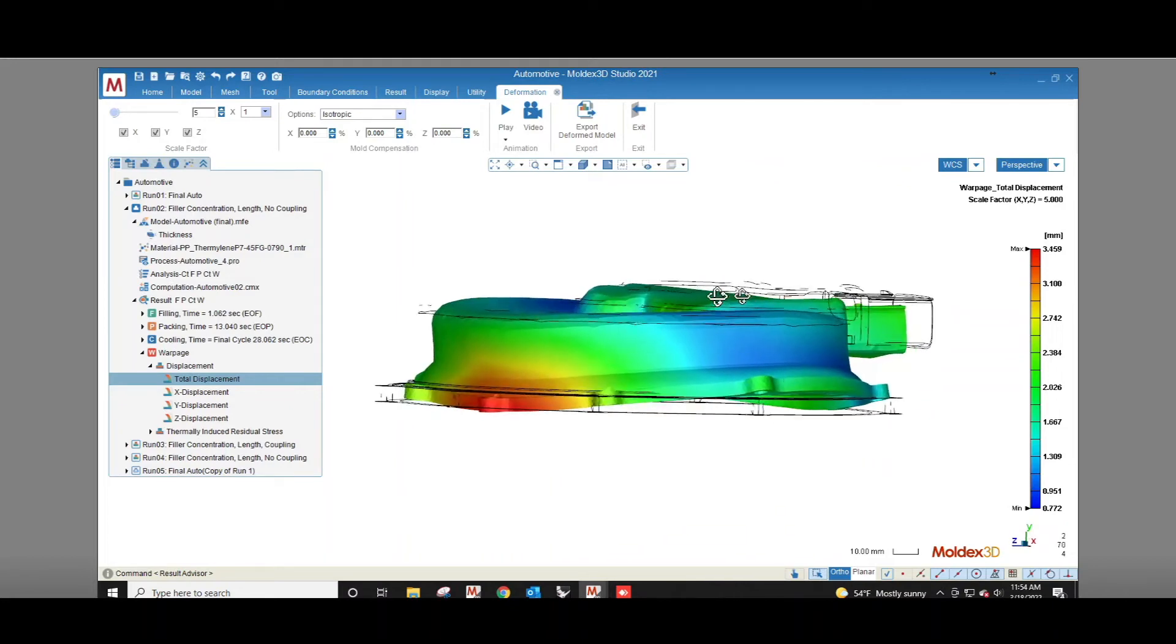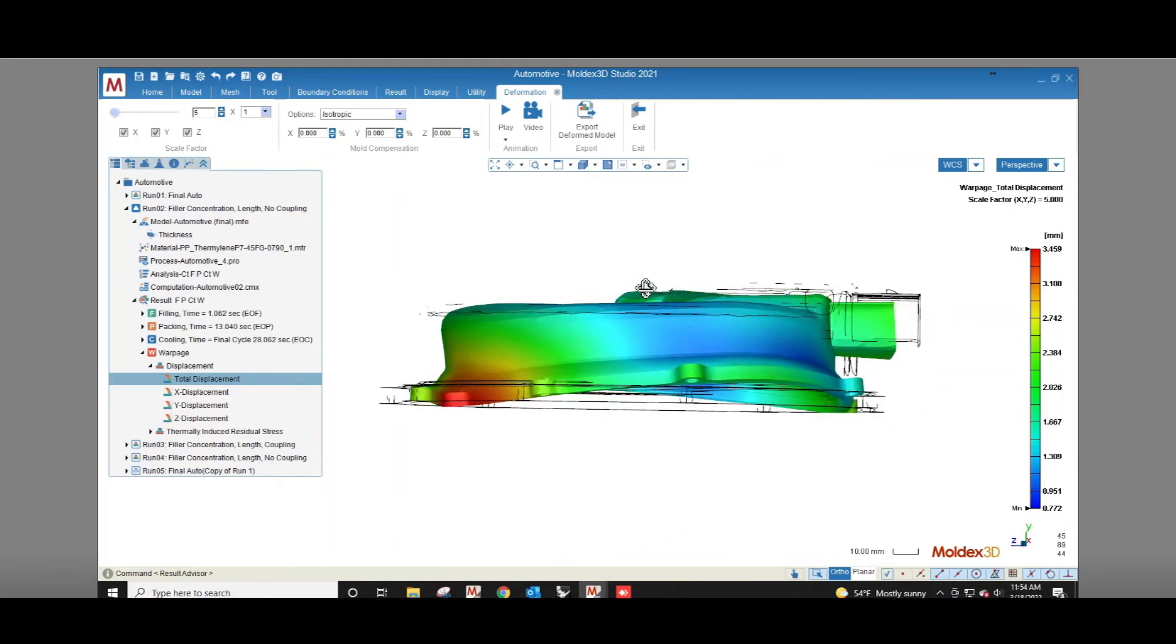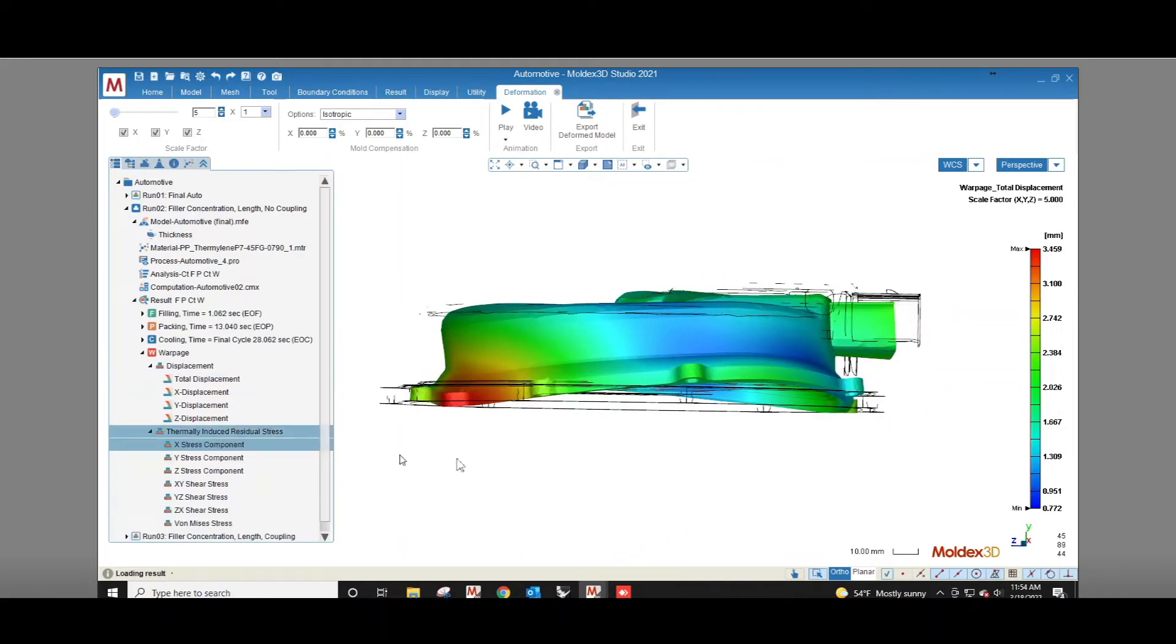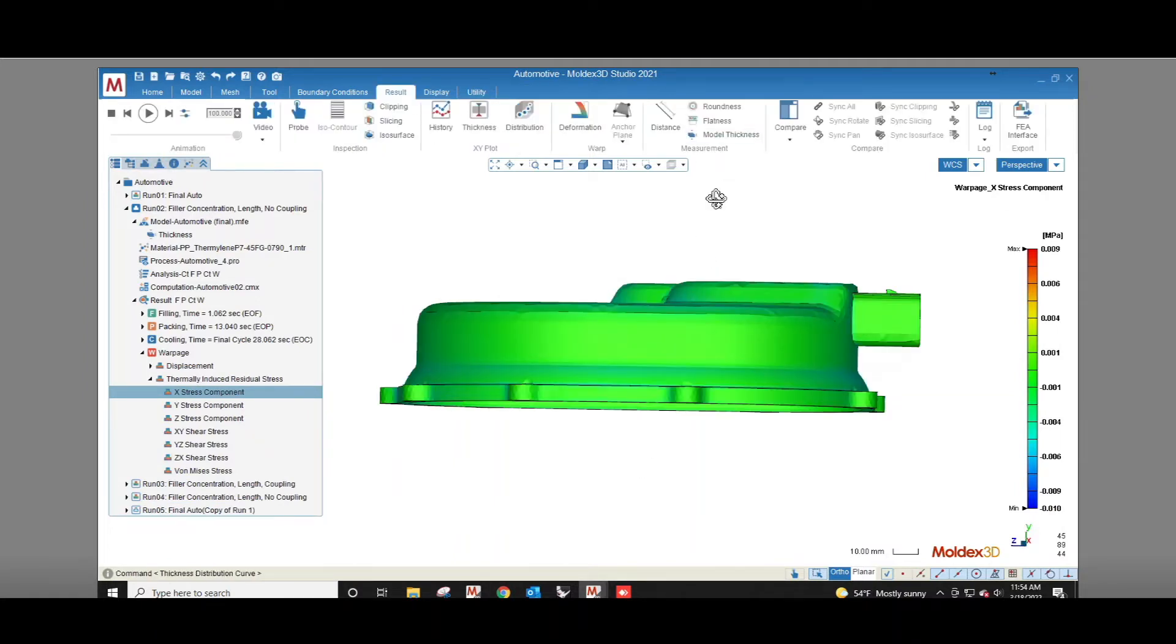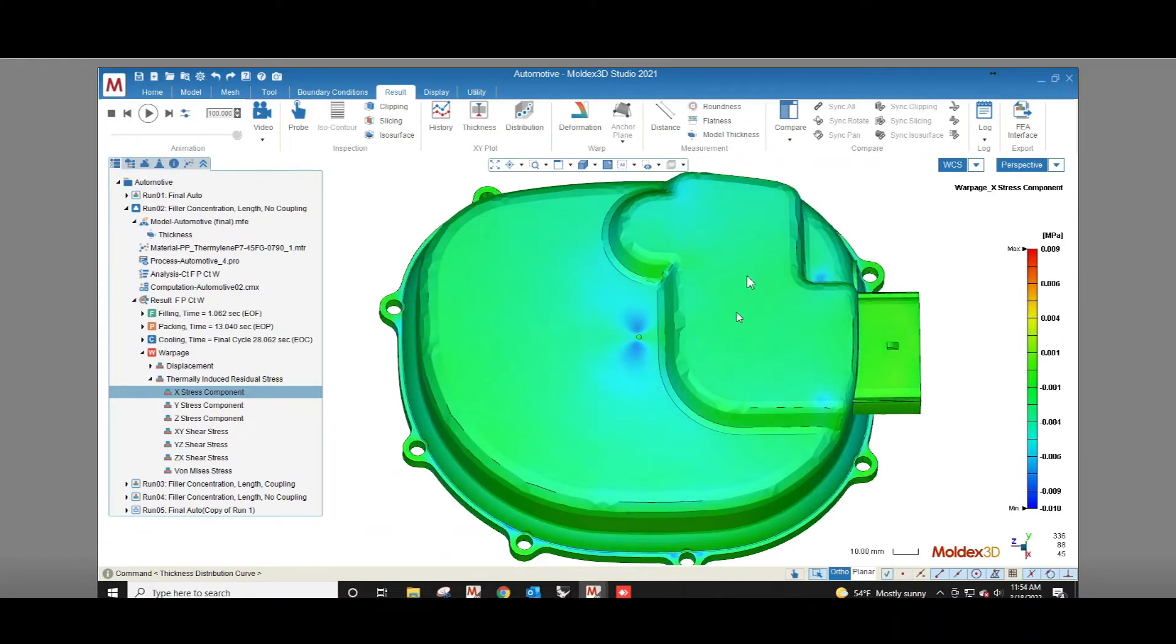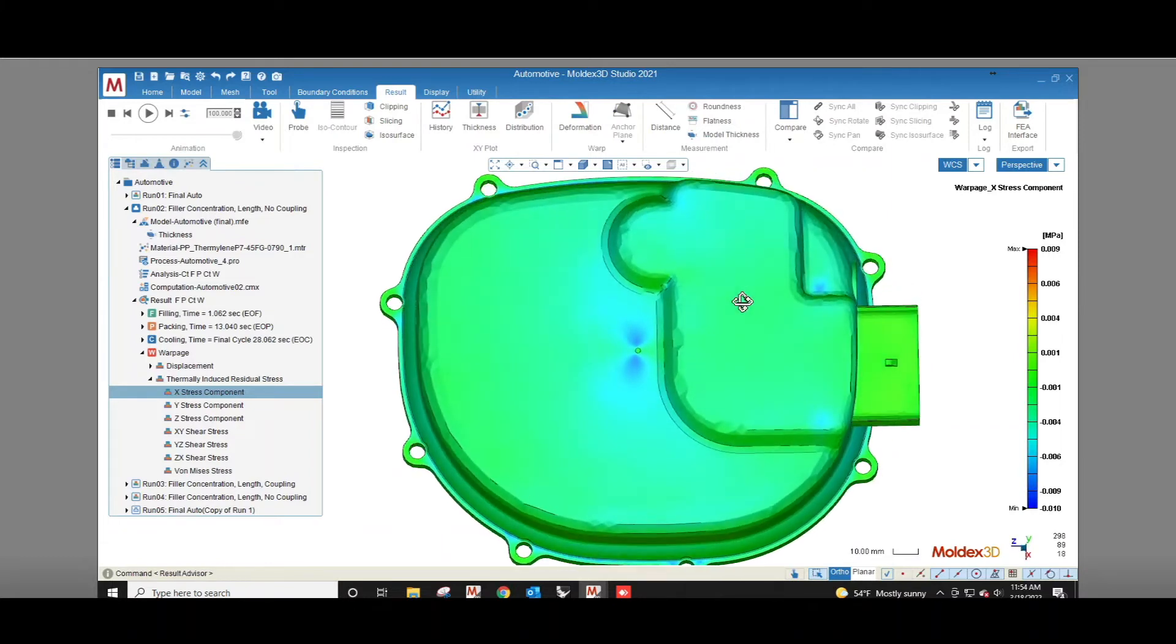Then we see the thermally induced residual stress result. Non-uniform volumetric shrinkage is going to cause stress inside of the part. Whatever stress remains in the part after it warps is called thermally induced residual stress.